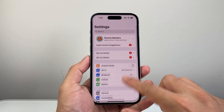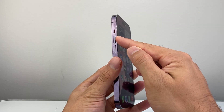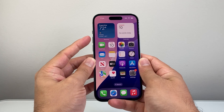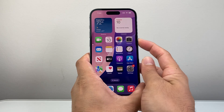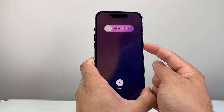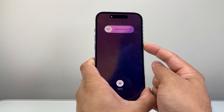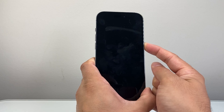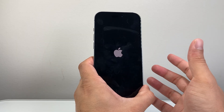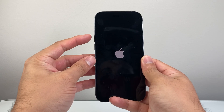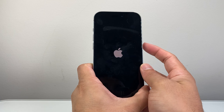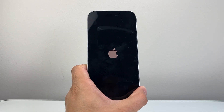If you did all of that and it's still not working, perform a force restart: quickly press and release Volume Up, then quickly press and release Volume Down, then hold the Side button until the screen goes completely black and the Apple logo appears. Wait for the phone to fully shut down and the Apple logo to reappear before letting go. This will not delete any of your data — it's completely safe. If it doesn't work the first time, just keep trying.